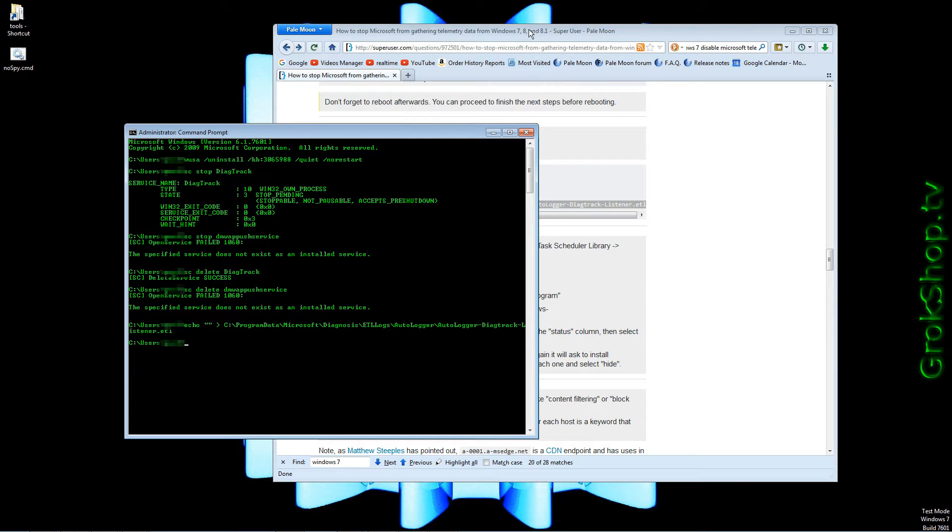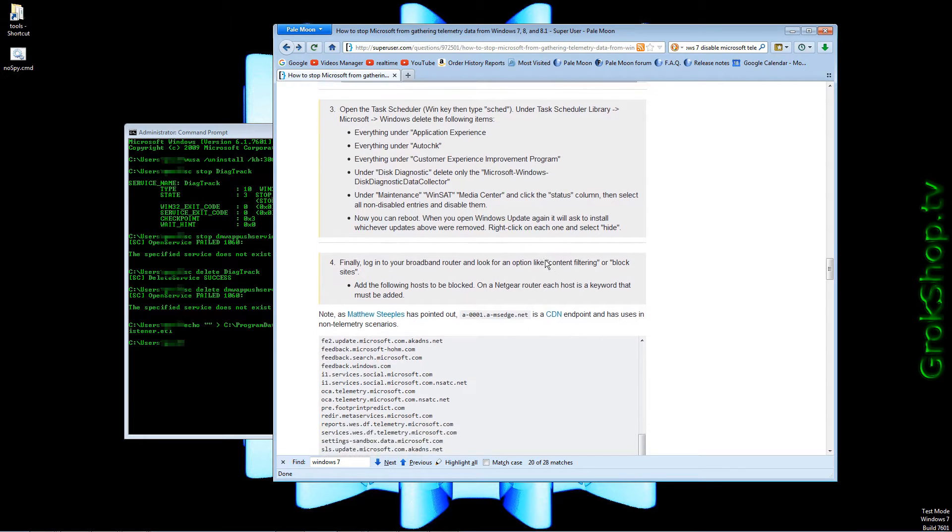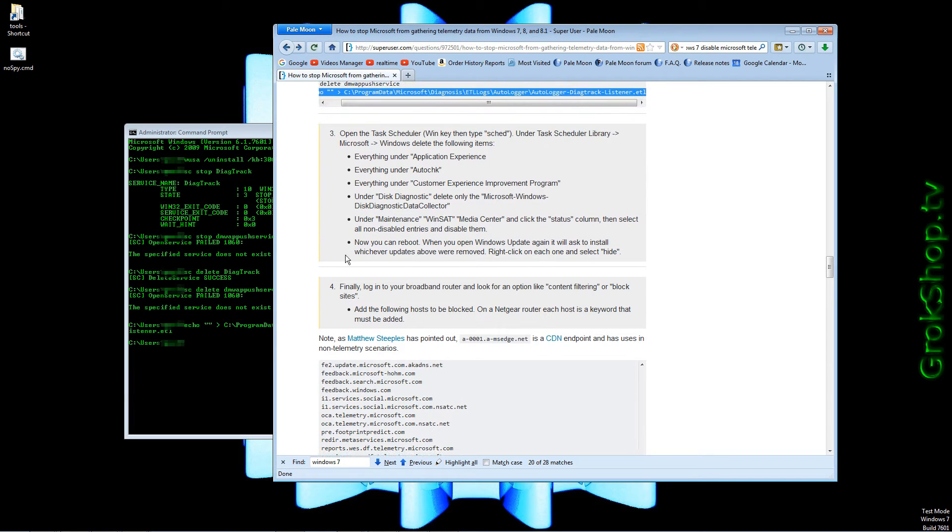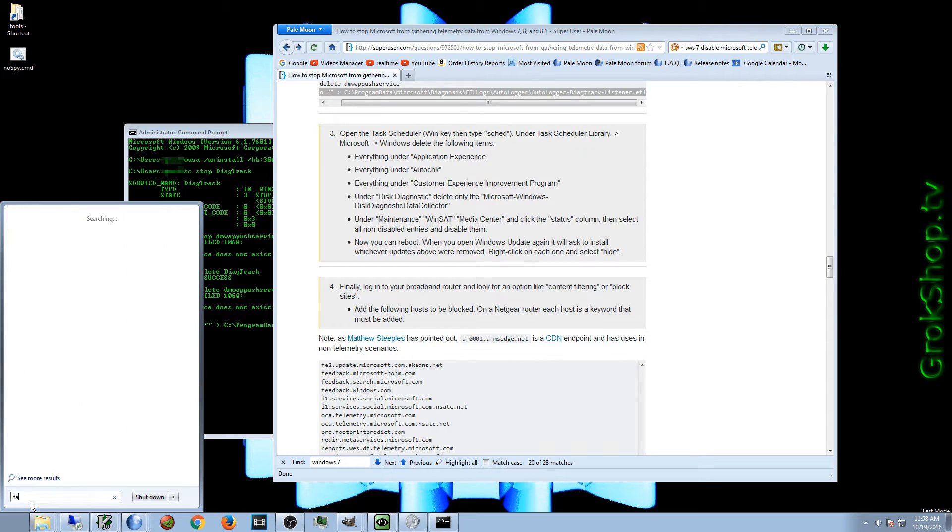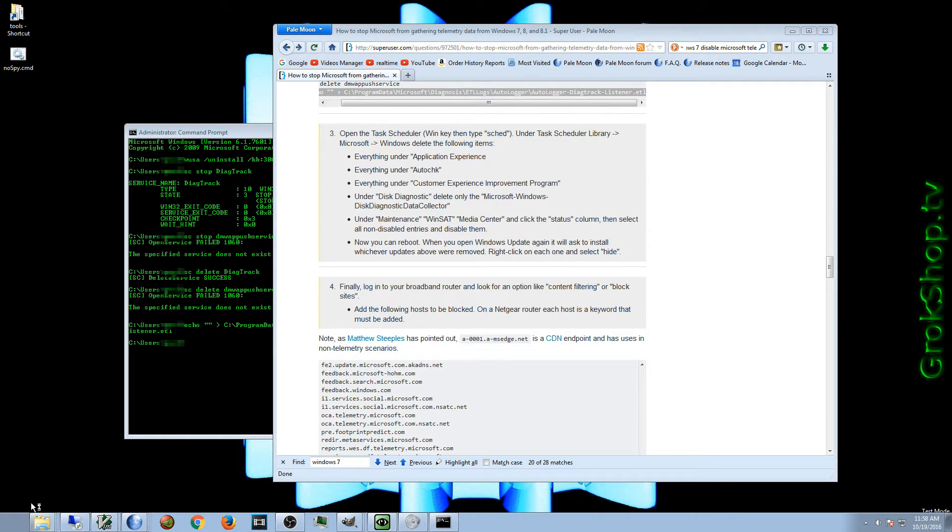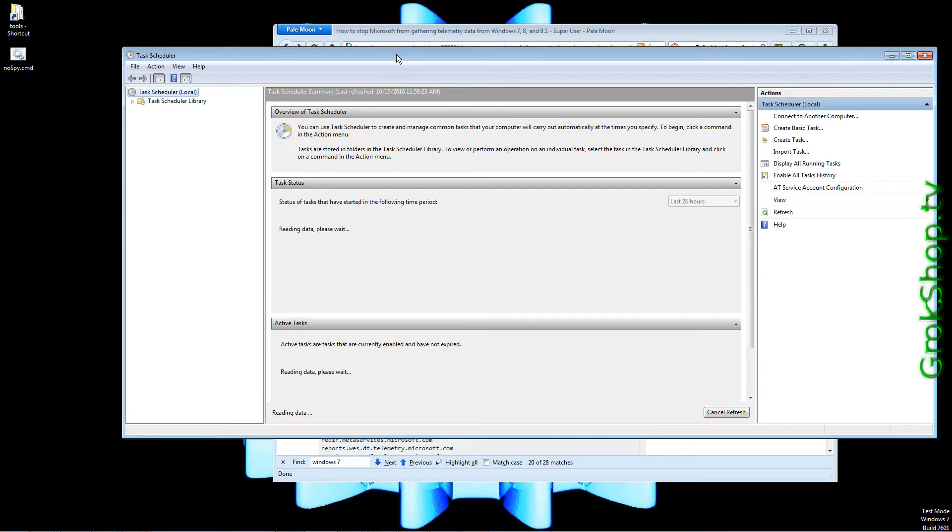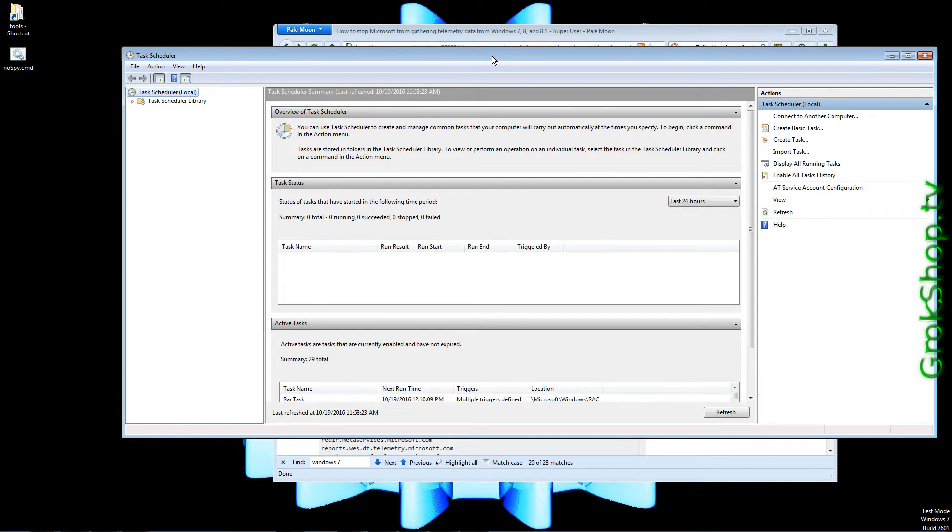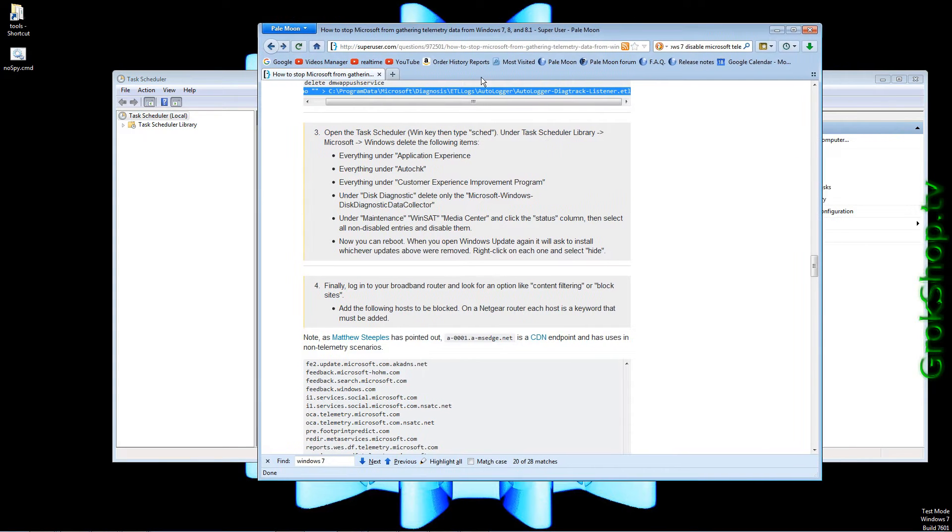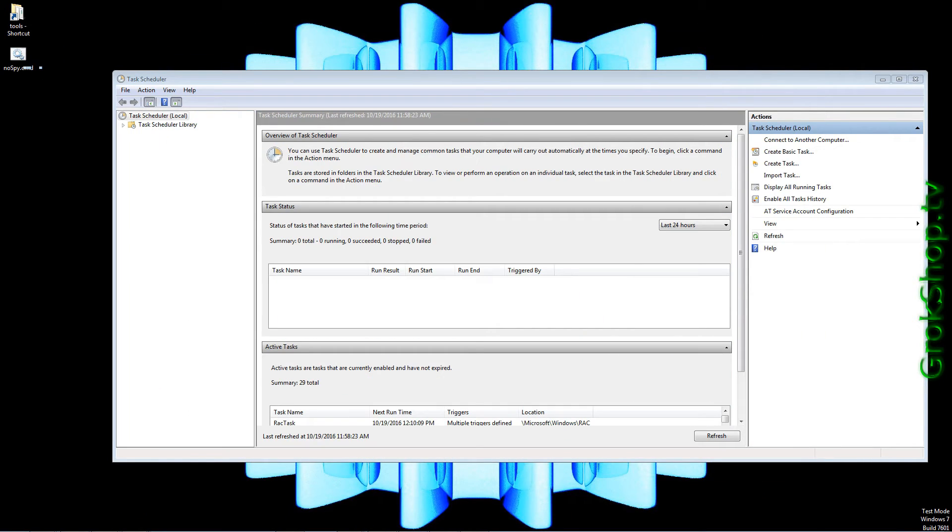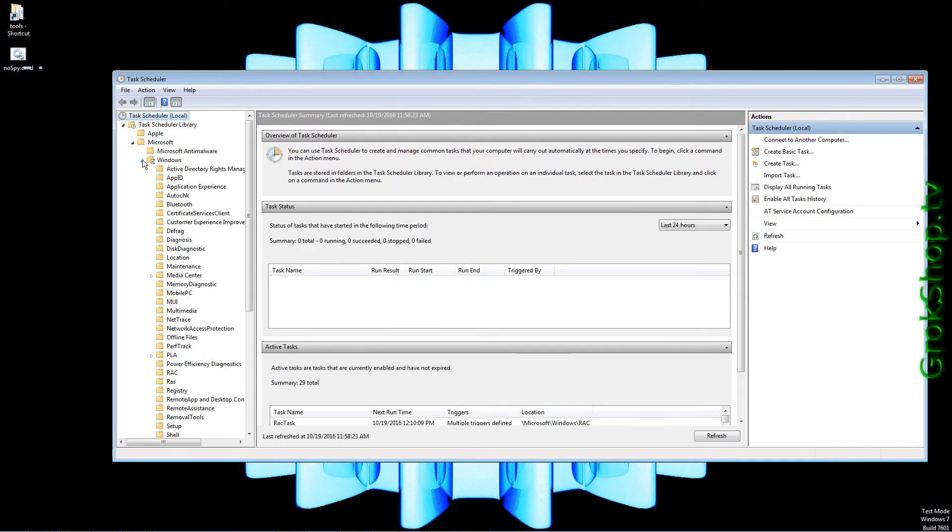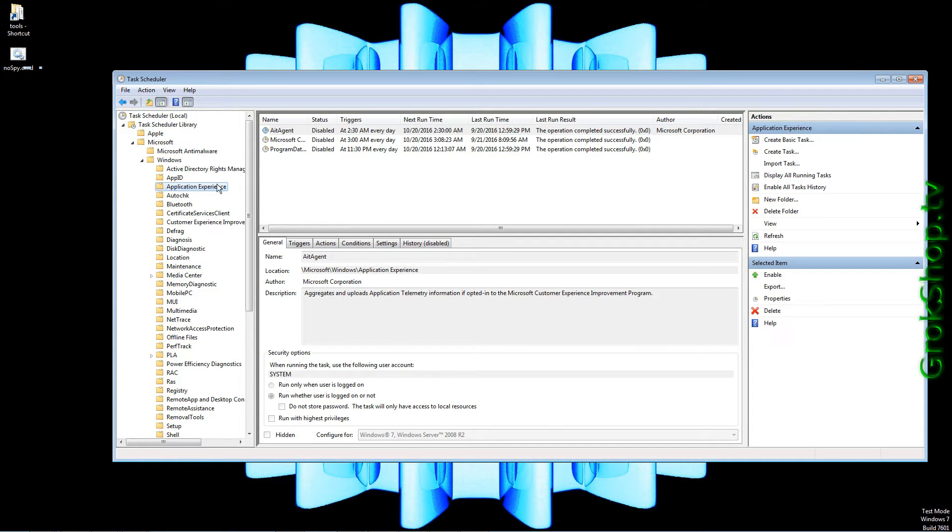Now for step three we've got some Task Scheduler work. If you saw my part one in this video series, you'll know that some of these things were already covered in part one, we'll go through them nevertheless. Click on Start, type 'task' in the search, click on Task Scheduler. Open up the tree to Task Scheduler Library, Microsoft, Windows, and Application Experience.